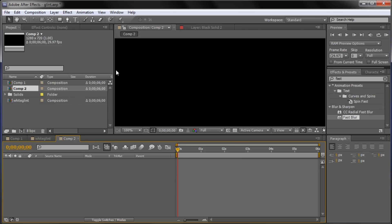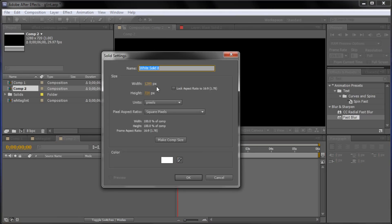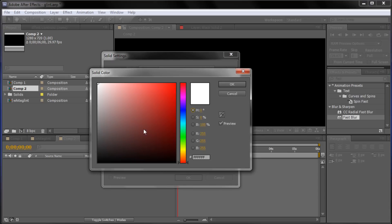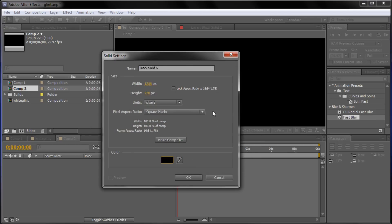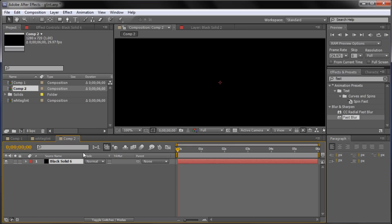So the first thing we're going to do is just create a little background. So we're going to go up to Layer, New, Solid. And we are going to make it 1280x720 or Comp Size. And then we're going to make the color black. And click OK. So now we have our little background for our effect.